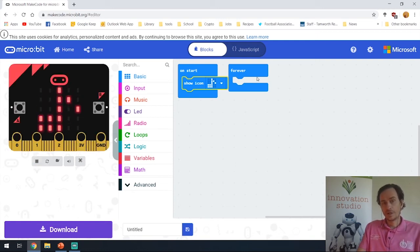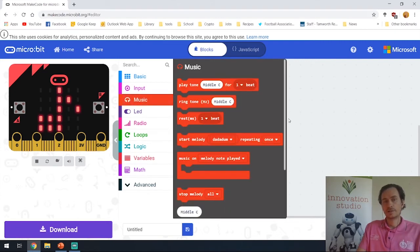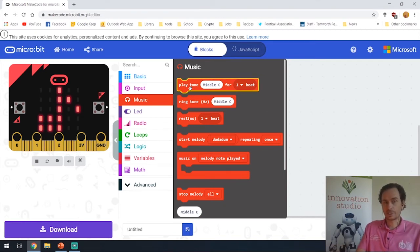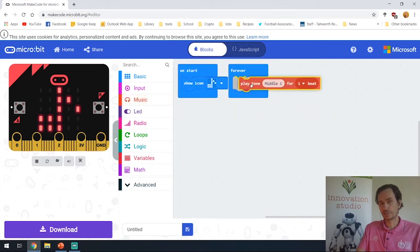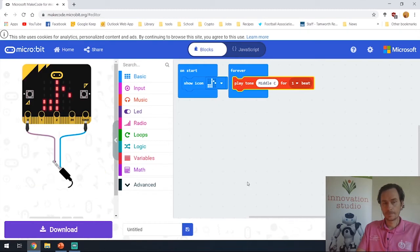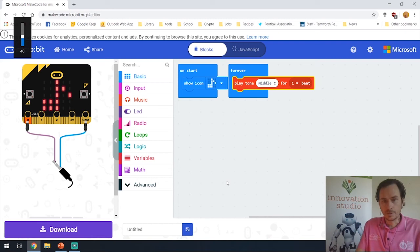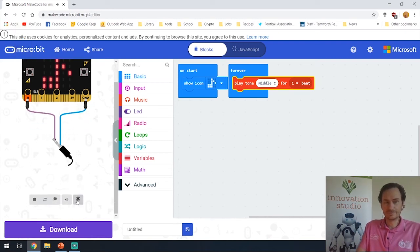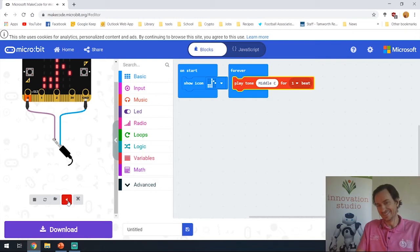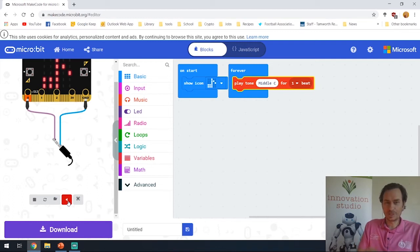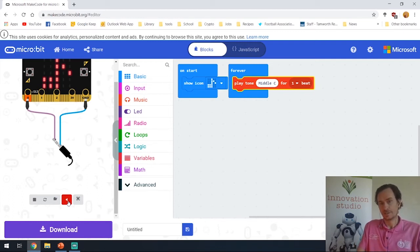Now we'll be working with tones from the music tab here. To begin with, we'll just play a note and make sure all our speakers and everything is working. If I click and drag this out here — that should play middle C. I'm going to mute that. There's a little mute button here, and that's very useful so it doesn't disturb you too much. So: play tone middle C for one beat.